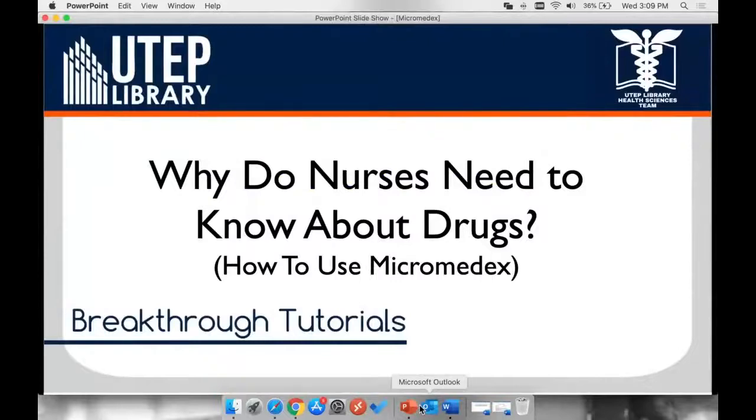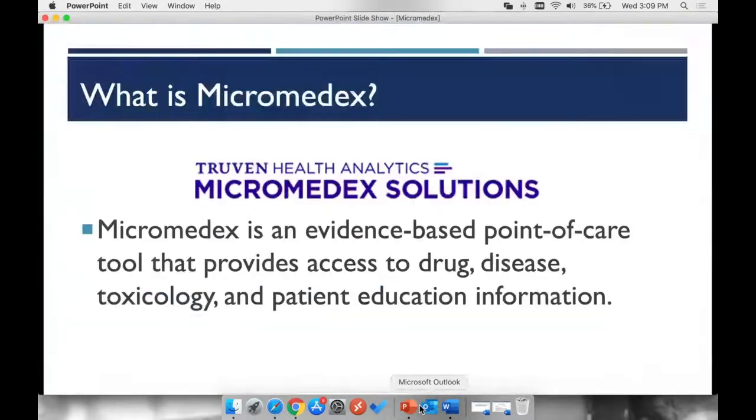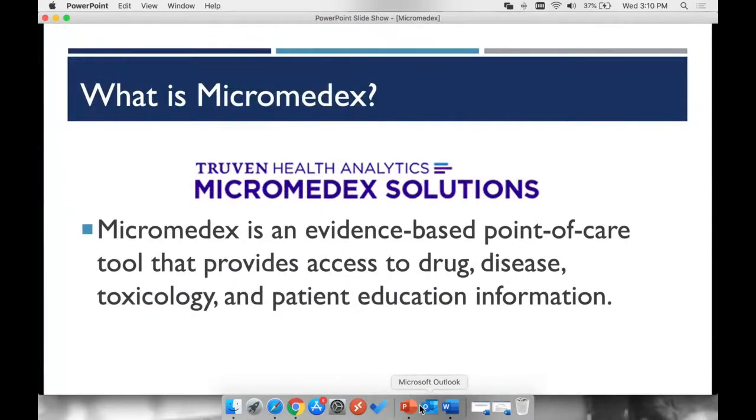Why do nurses need to know about drugs? How to use Micromedex? Micromedex is an evidence-based point-of-care tool that provides access to drug, disease, toxicology, and patient education information.